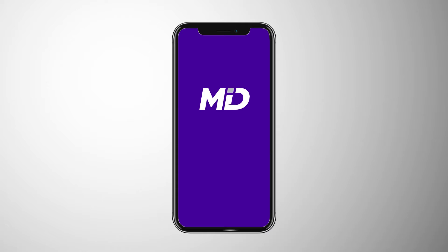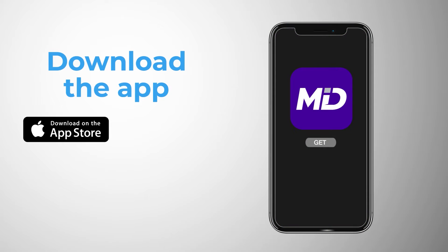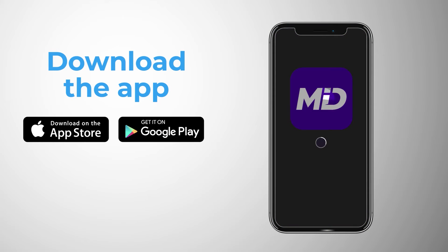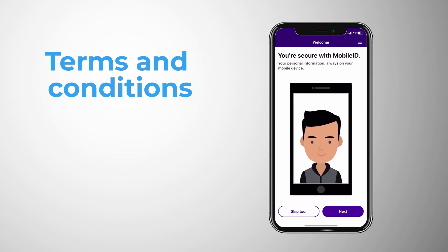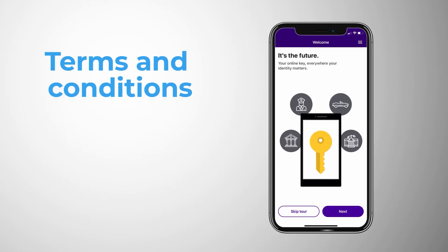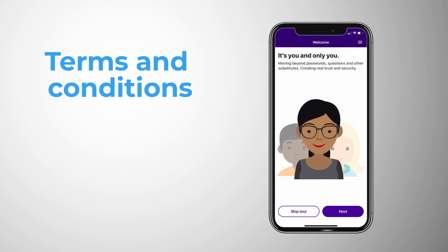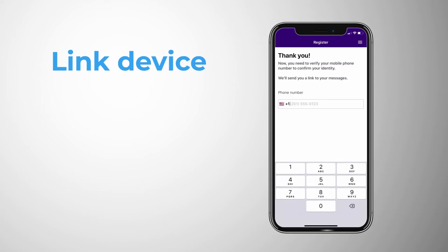Start by downloading your state's MobileID application from the App Store or Google Play. Open the app to begin the enrollment process. The app will guide the user through a brief tour and will ask them to agree to the terms and conditions. Once completed, their device is then linked via text message.